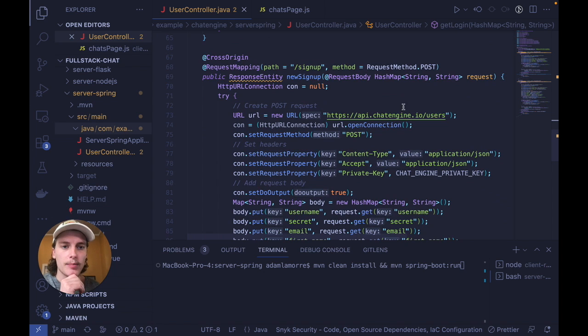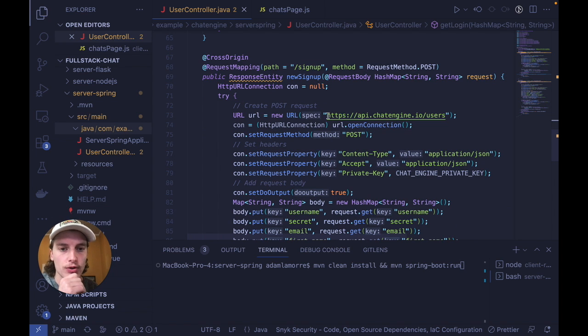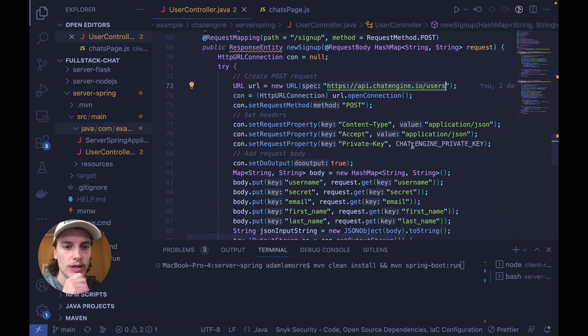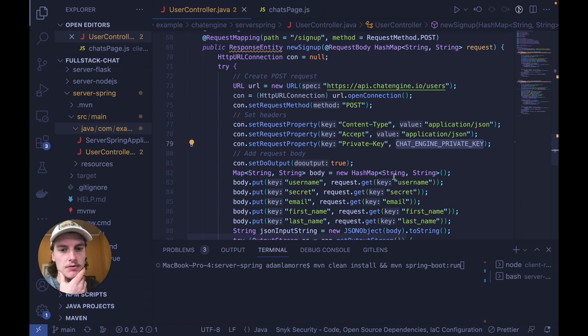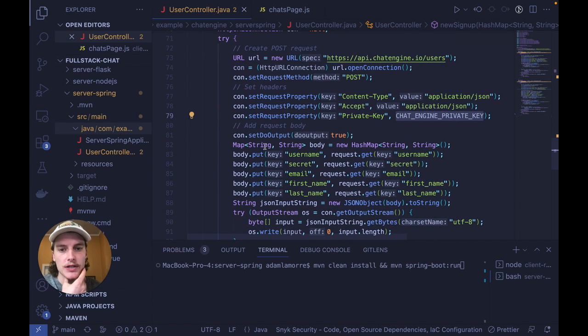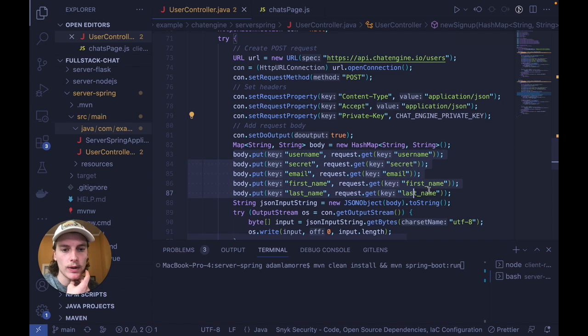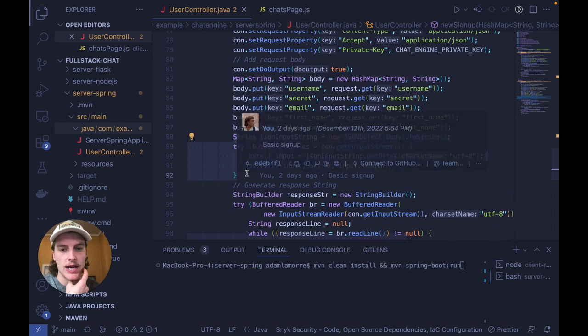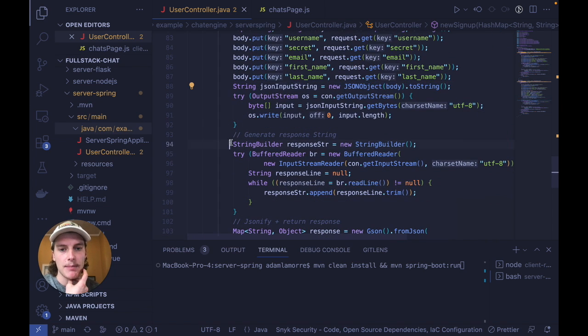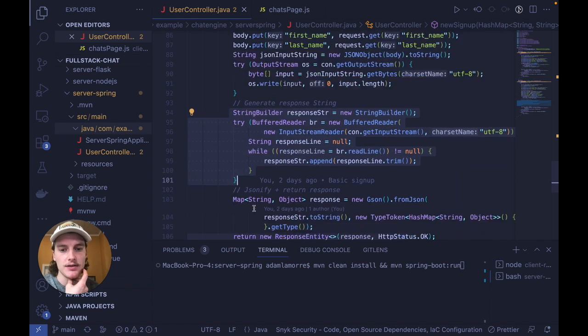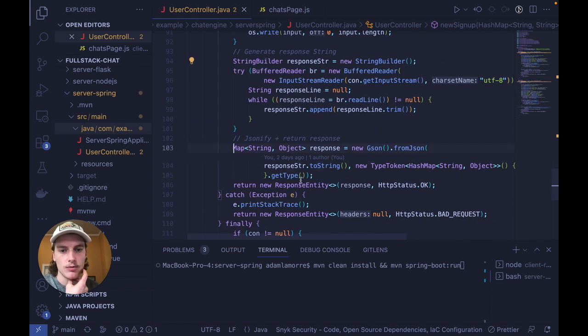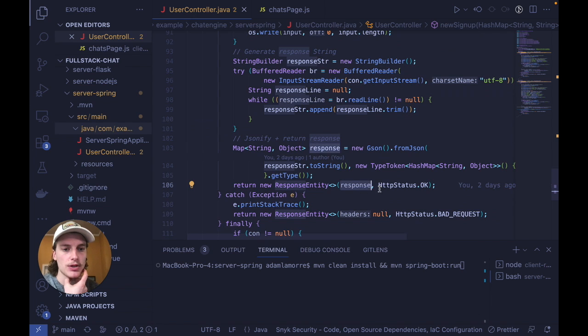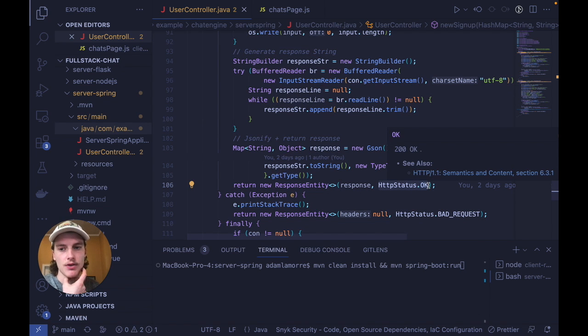For sign up, what we do is we make a post request to this endpoint here, and we use the private key to create a new user. We construct a request body with the following body builder here, and then generate the response when the user gets created, map it to JSON, which is right here, and return that new user with the HTTP status OK.